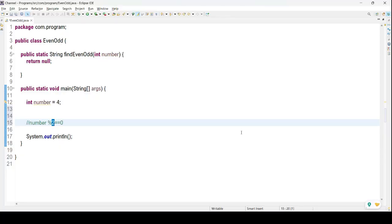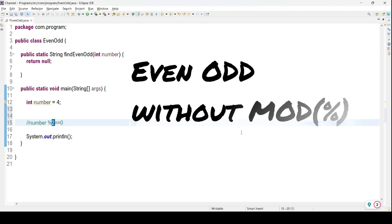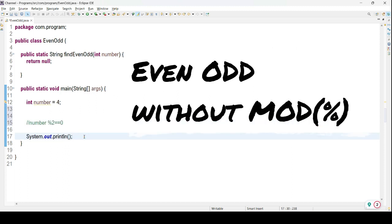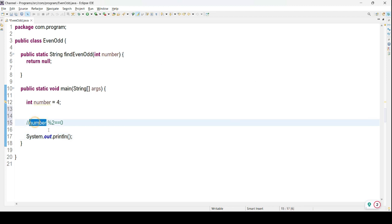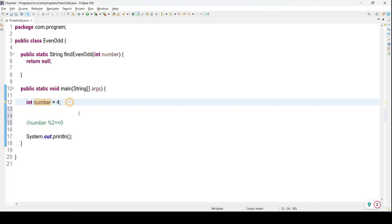Hello everyone, welcome to Java Corporates. Today we are going to discuss how to find even and odd without using the modulus operator. Previously we know that we check if a number is completely divisible by 2, and if we get a remainder of 0 then we consider it an even number, otherwise it is odd. But without the modulus operator, how can we do it? Let's think on this.